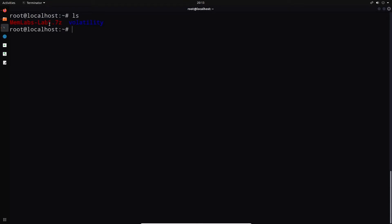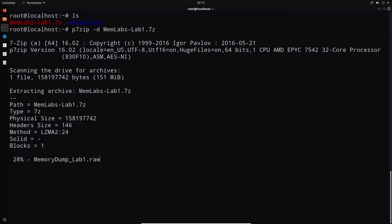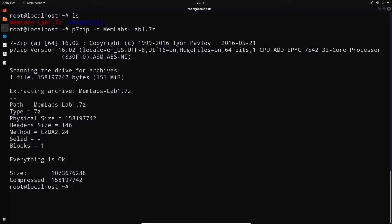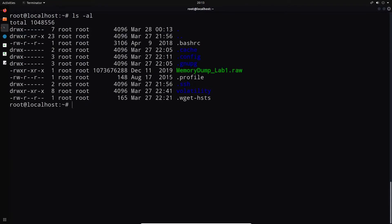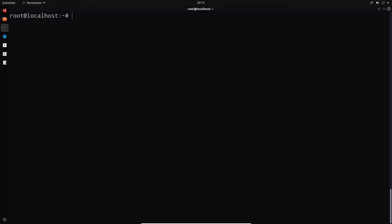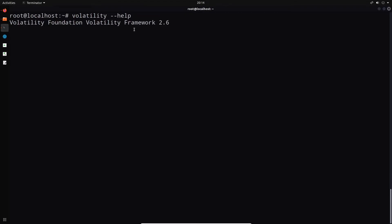Once the file is transferred, if we list out the contents of the home directory, we can see memlabs there. To extract it, we're going to use a utility called p7zip, which you can install using the apt package manager. We'll decompress the memlabs archive. It's going to extract memory_dump_lab1.raw, which is a Windows memory dump, though we don't yet know the specific Windows version.